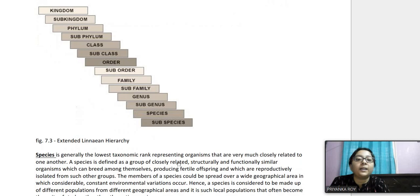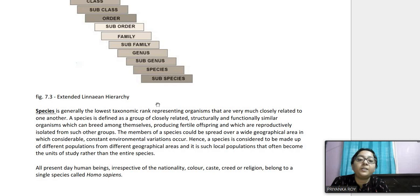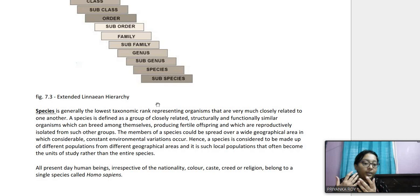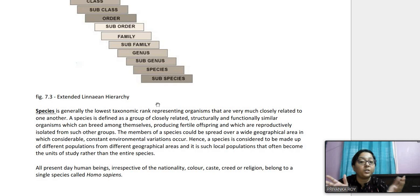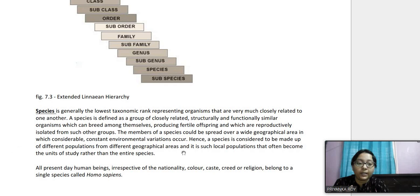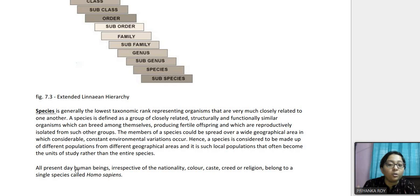Species is the lowest taxonomic rank. A species represents organisms that are very closely related — structurally and functionally similar — and can breed among themselves, but are reproductively isolated from other species. Members of a species can be spread over a wide biogeographical area with environmental variations. All present-day human beings, regardless of nationality, color, caste, or region, belong to one single species: Homo sapiens.